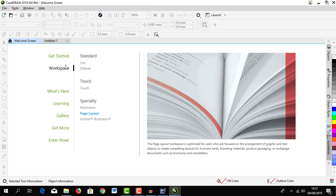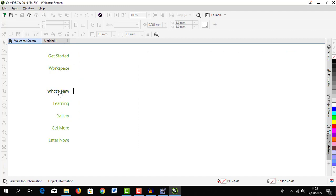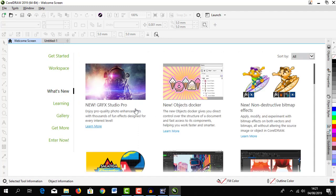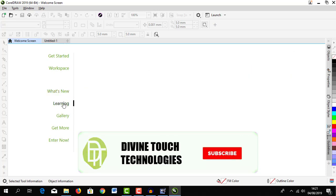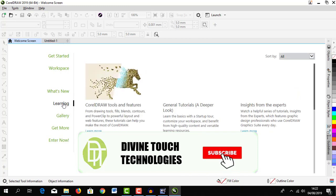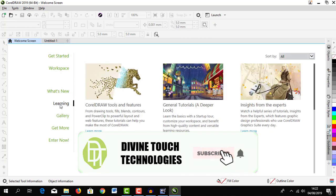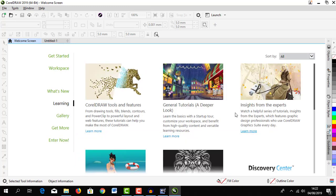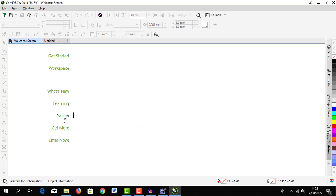Under it we have some categories and the workspace. Before I see that, we have what's new tab and you can see new updates to CorelDRAW 2019. Under that we have a learning tab.